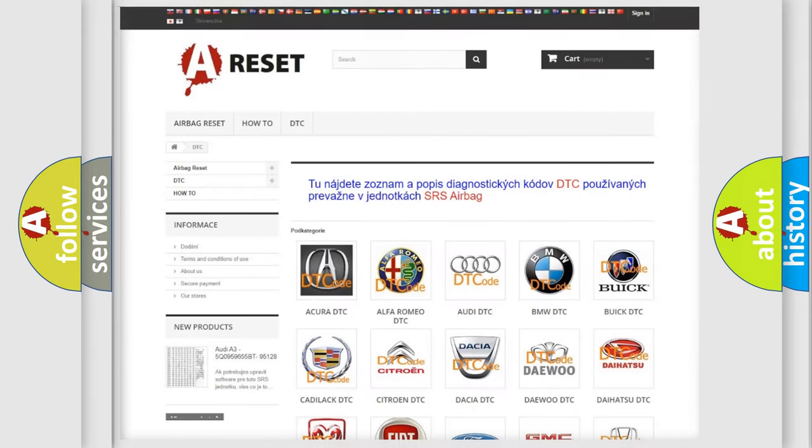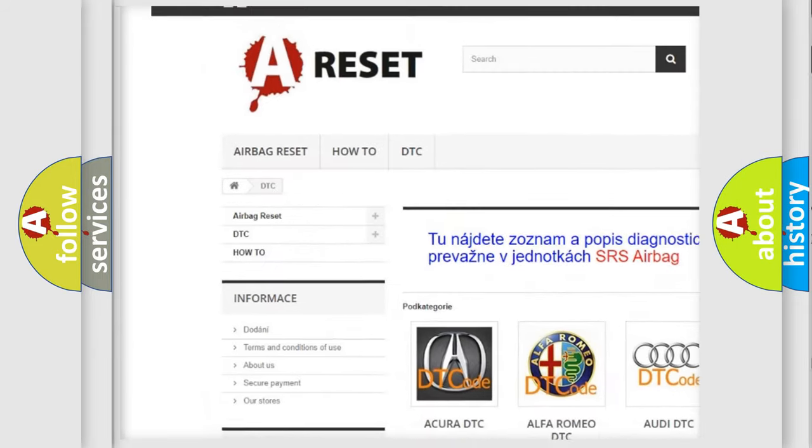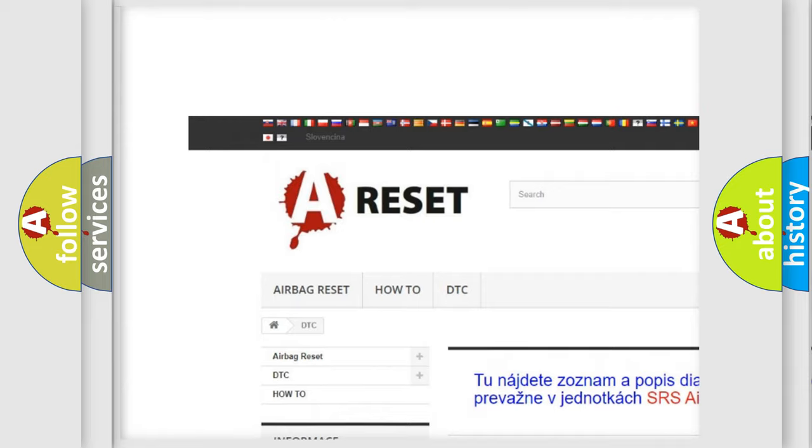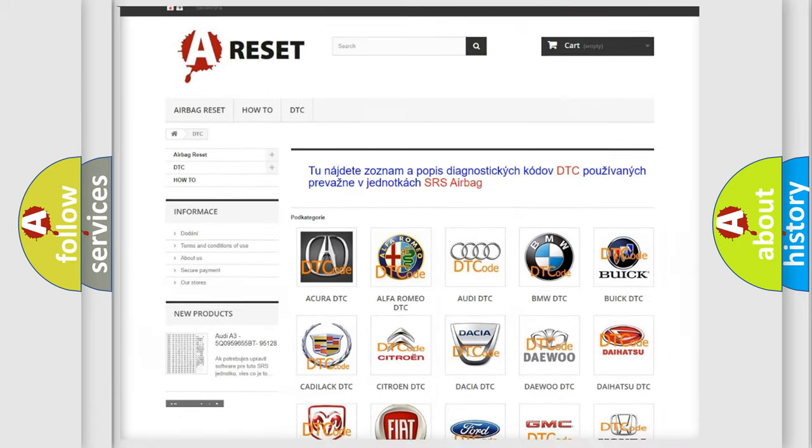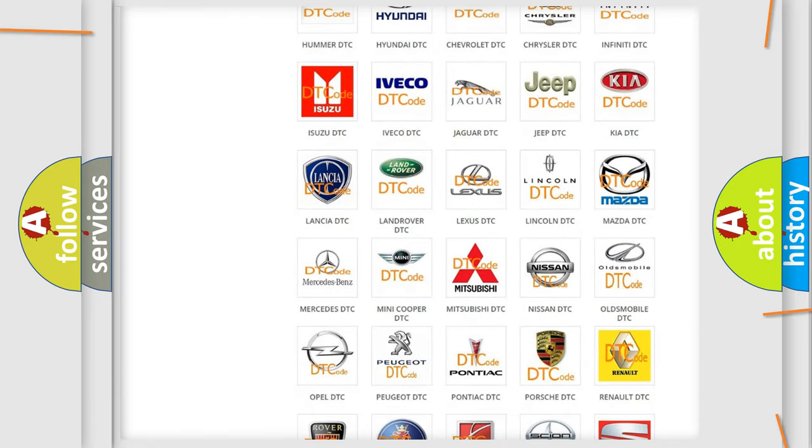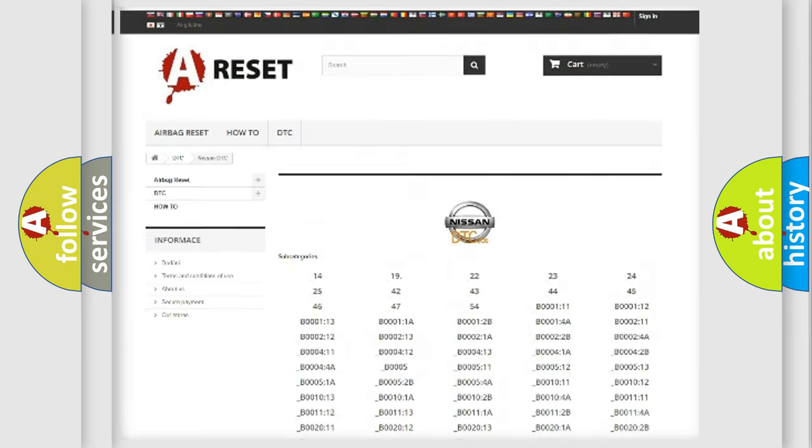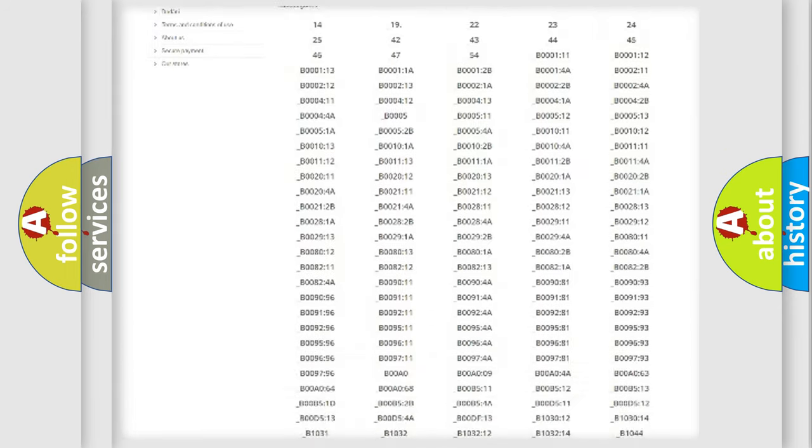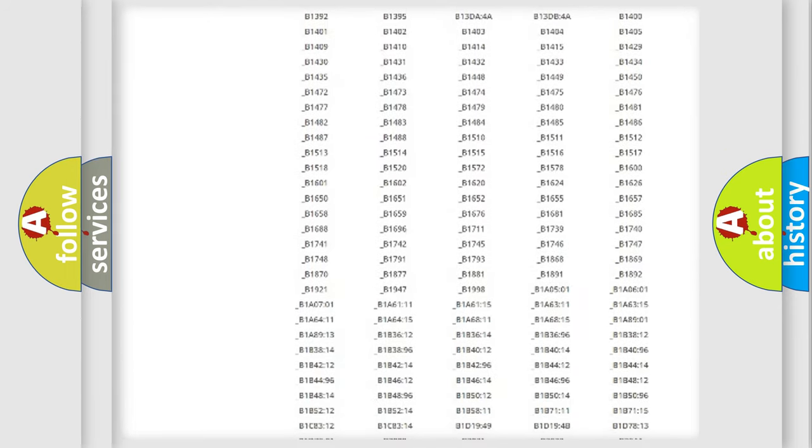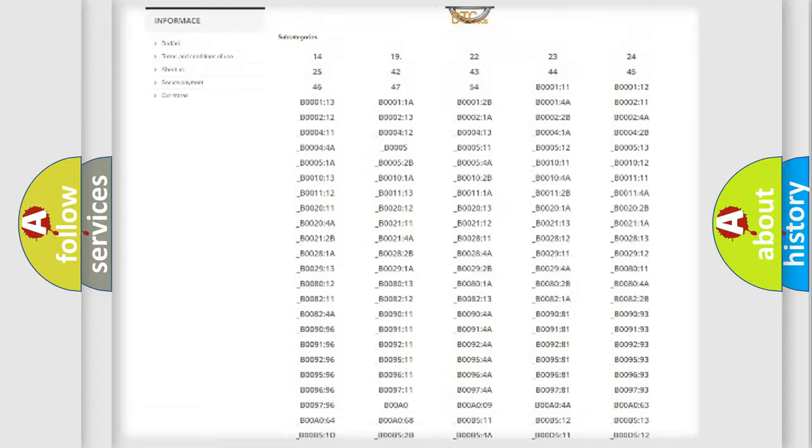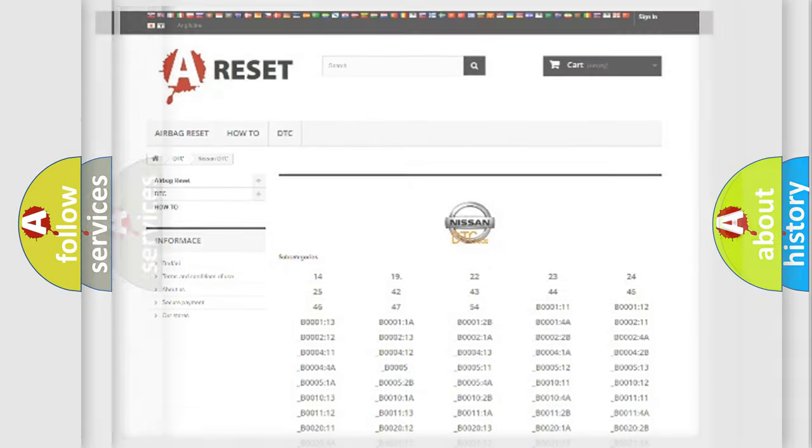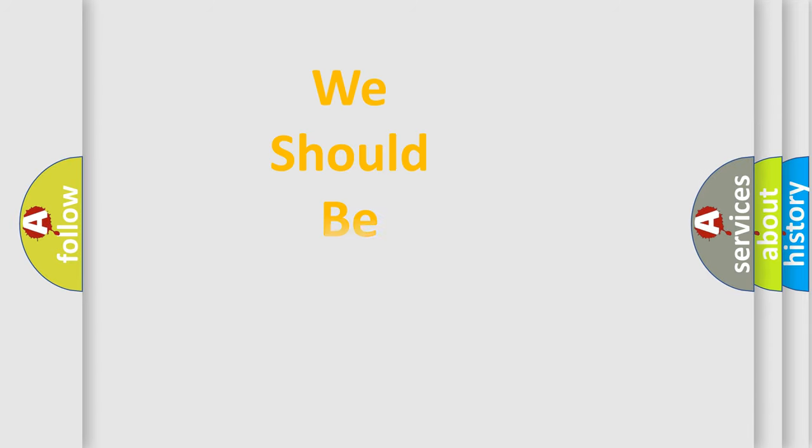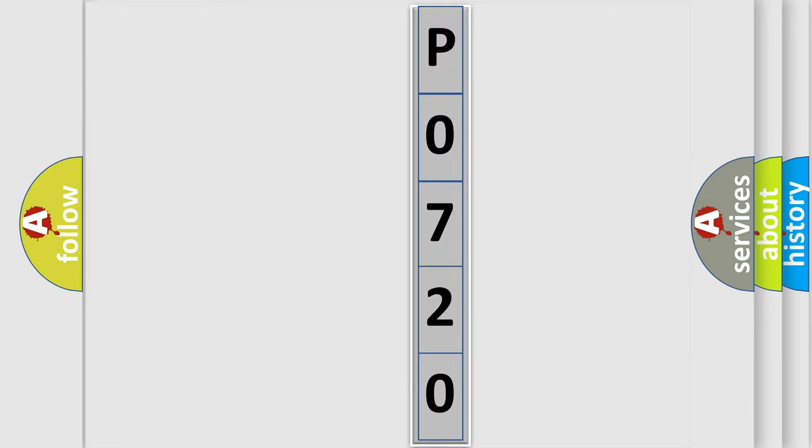Our website airbagreset.sk produces useful videos for you. You do not have to go through the OBD2 protocol anymore to know how to troubleshoot any car breakdown. You will find all the diagnostic codes that can be diagnosed in Nissan vehicles, also many other useful things. The following demonstration will help you look into the world of software for car control units.